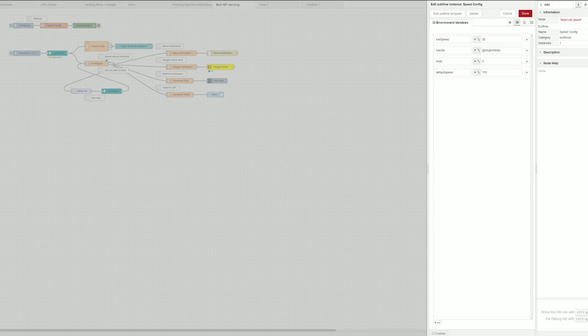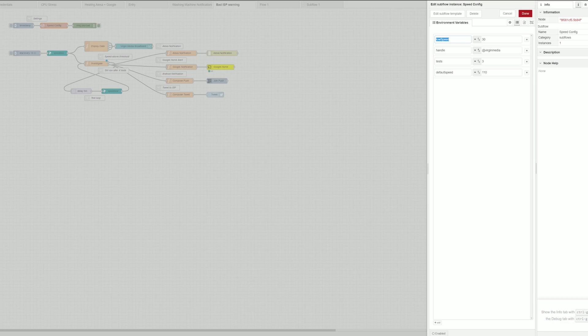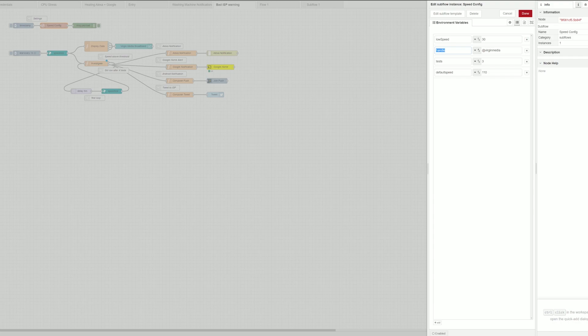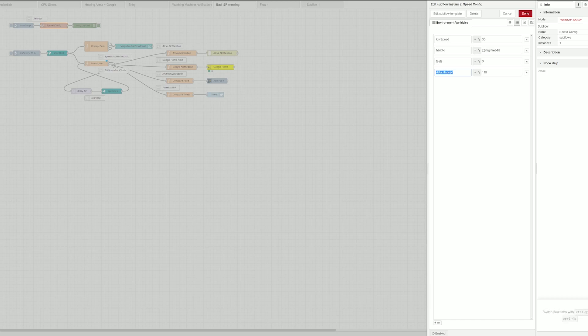So there's a couple of important variables. Low speed means the threshold, so if you're hitting this threshold this project will start monitoring the speed and letting everything know that your internet speed is low. Handle is just the Twitter handle of your internet provider so if you want to annoy them on Twitter you can provide this. Tests is the number of tests you have to perform before the actual notification is being sent to you and default speed is what your ISP is advertising to you.